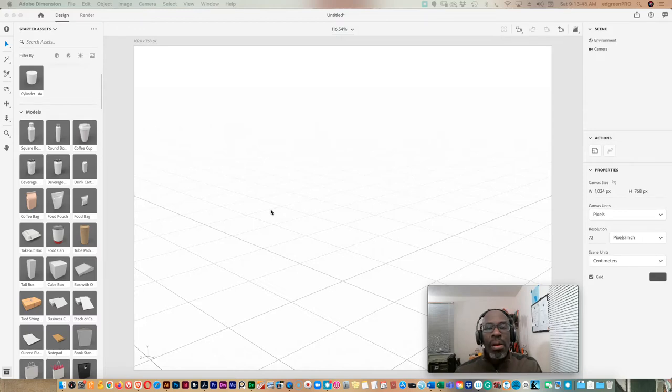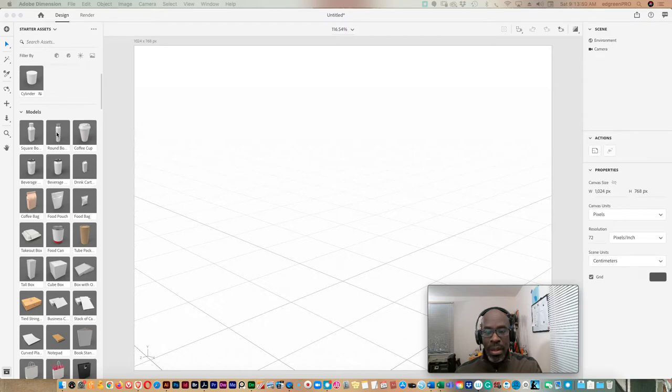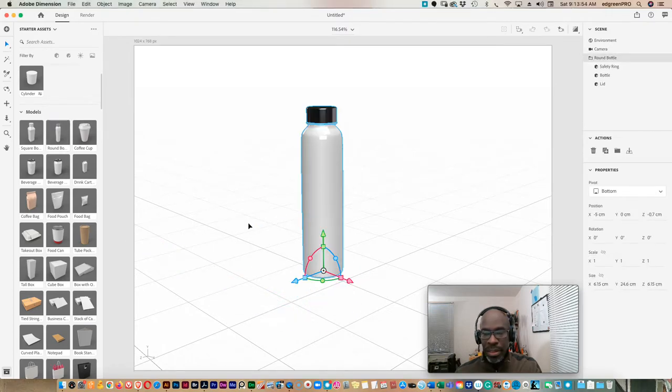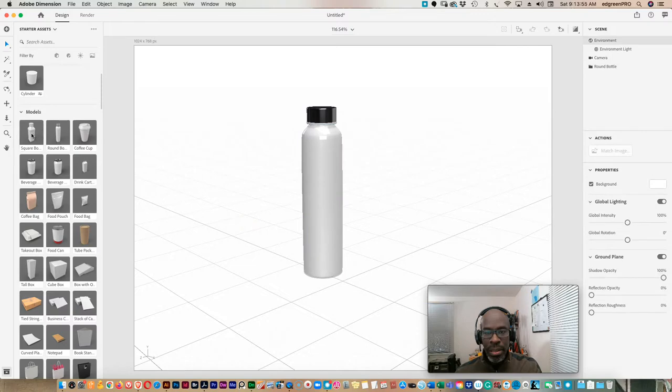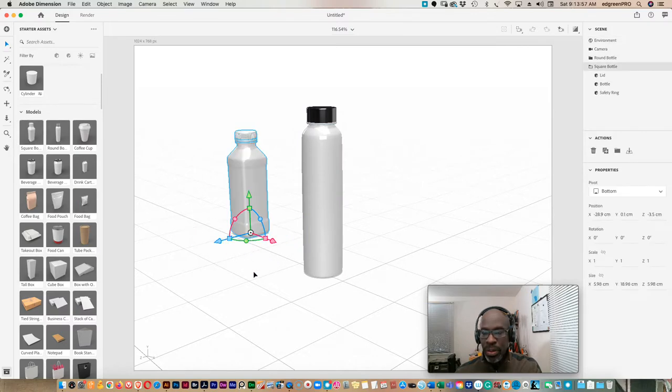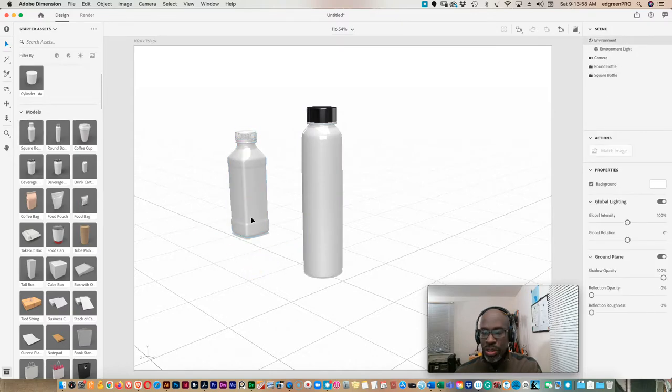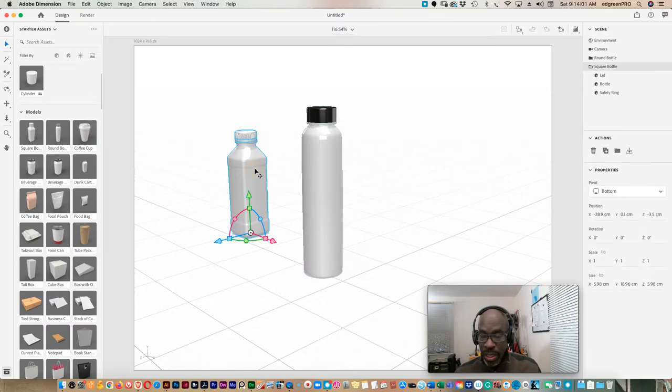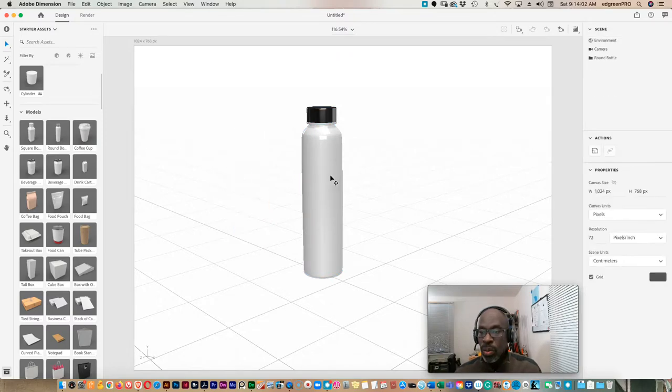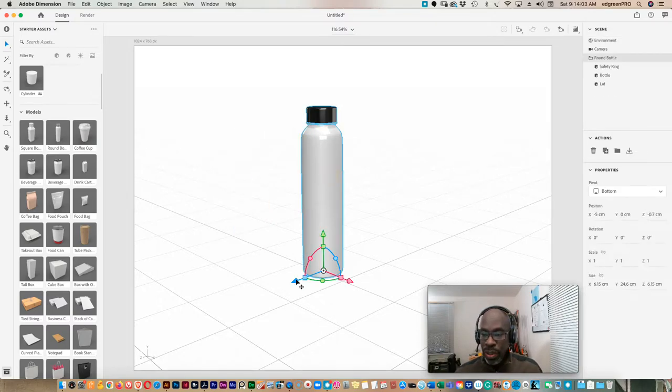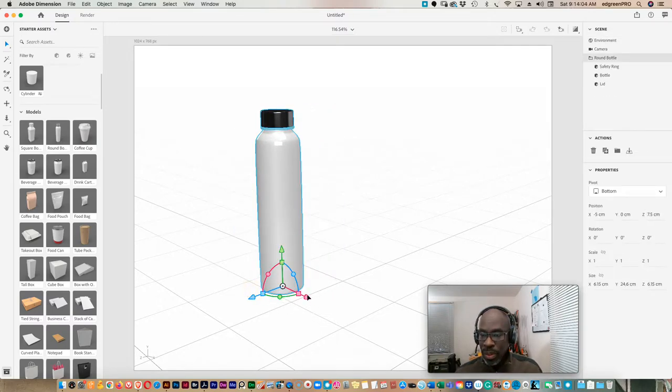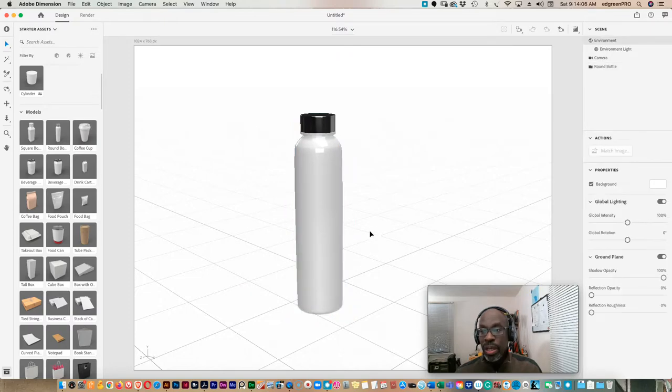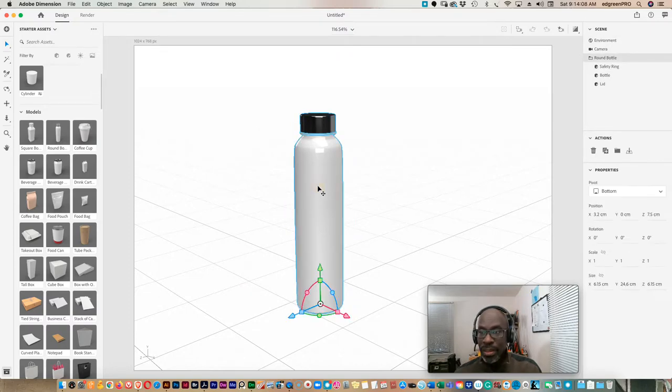So let's begin our custom bottle shape in Adobe Dimension. There are a number of starter assets here in Adobe Dimension already. This one you can see is square, this one is round. We're not going to create a square bottle, we're actually going to create a round one. But as I mentioned, we're going to create a custom one, so we can delete that.